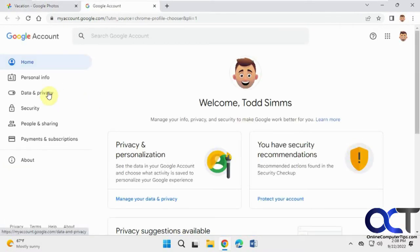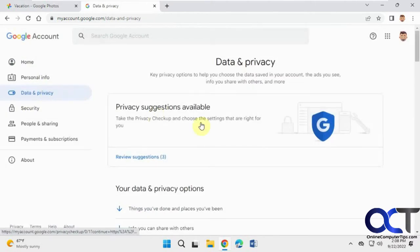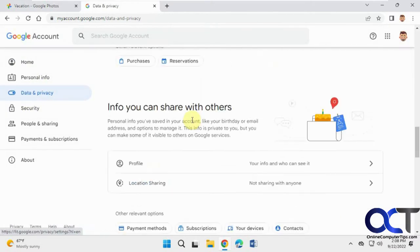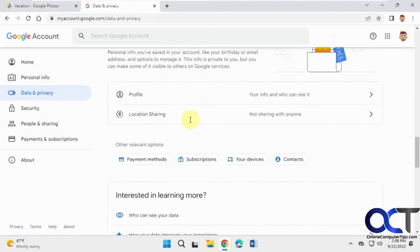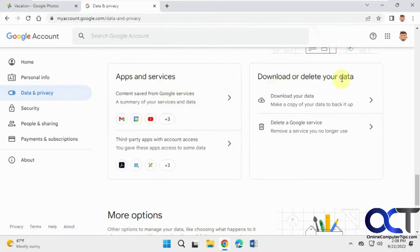Then you want to go to data and privacy. Scroll down to download or delete your data and then find this section here, download your data.